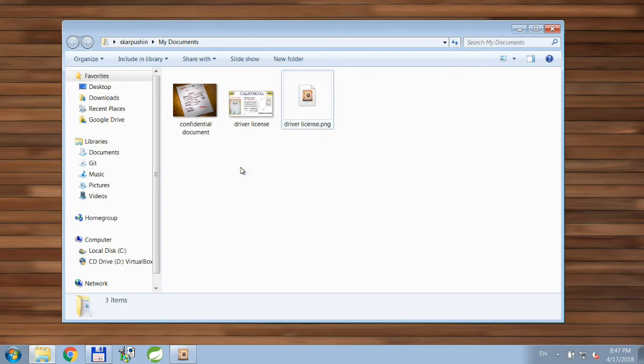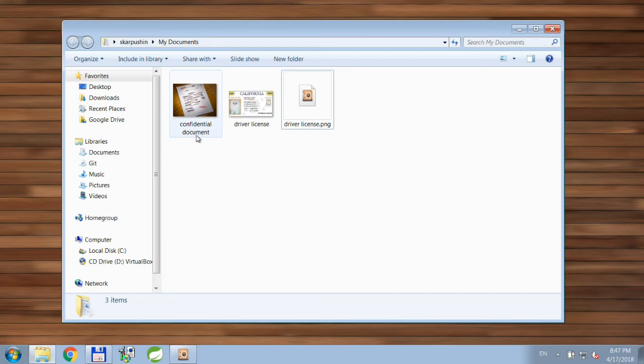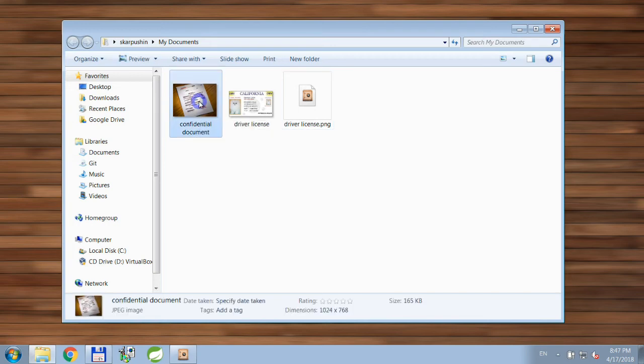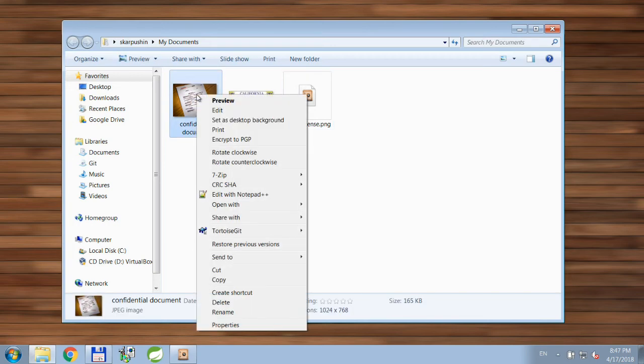But you don't have to always open the application in order to encrypt the file. What you can do, for example, you can use this context menu and use this menu item Encrypt to PGP.